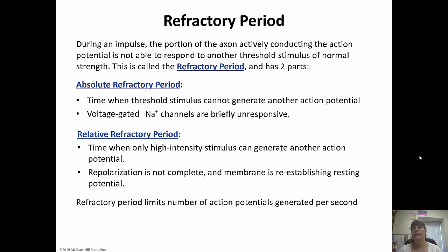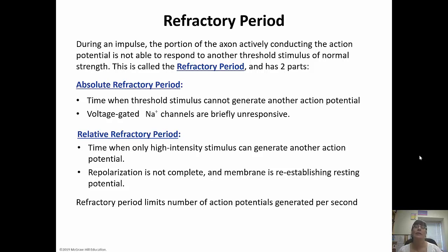The refractory period has two parts: the absolute refractory period and the relative refractory period. The absolute refractory period is the time when the voltage-gated sodium channels are unresponsive — the threshold stimulus cannot generate another action potential no matter what happens. The relative refractory period is when a high-intensity stimulus can generate another action potential, but it must be high intensity. This is when we get more frequency of action potentials. The refractory period limits the number of action potentials generated per second.